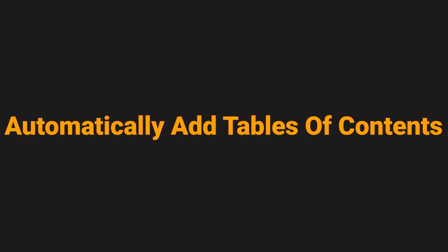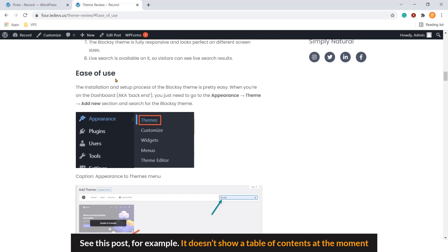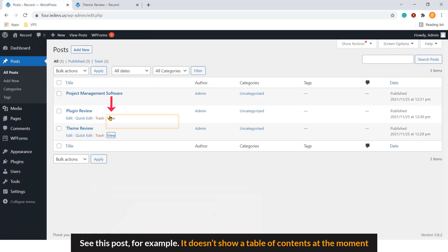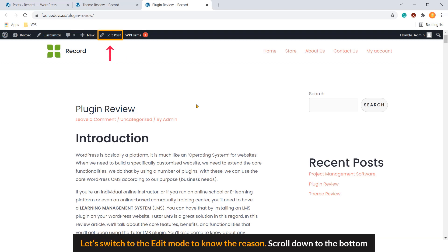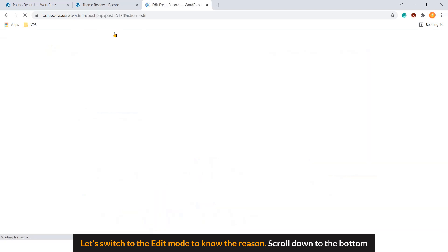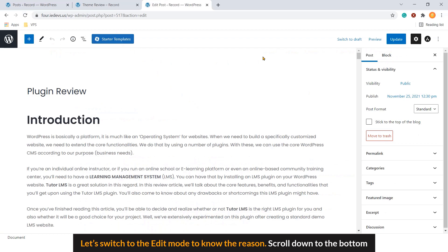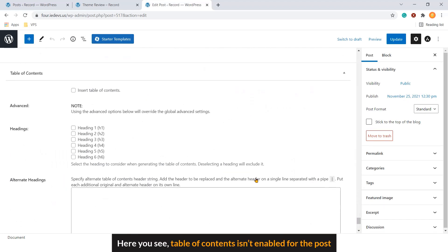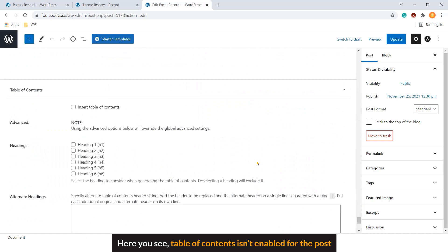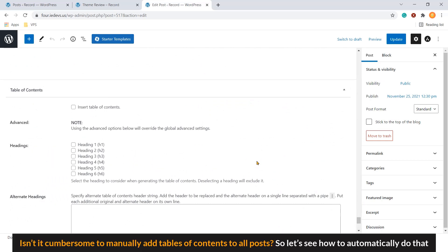Now step number two. See this post, for example. It doesn't show our table of contents at the moment. Let's switch to the edit mode to know the reason. Let's scroll down to the bottom. Here you see table of contents isn't enabled for the post. Isn't it cumbersome to manually add table of contents to all posts? So let's see how to automatically do that.